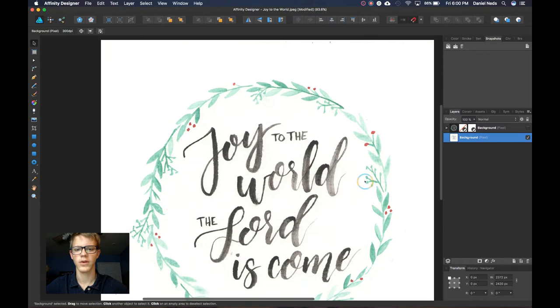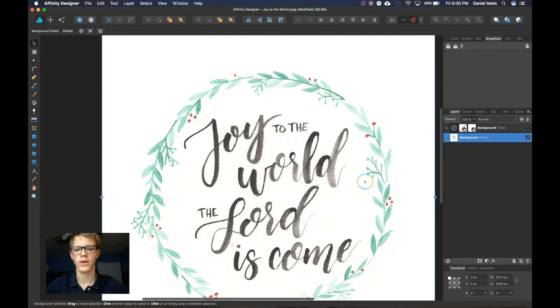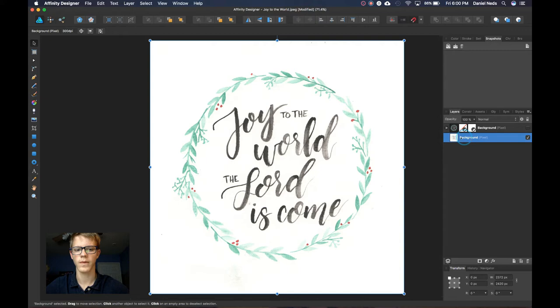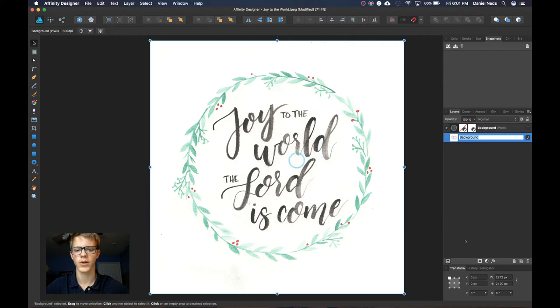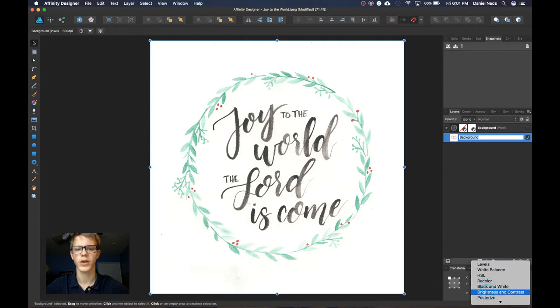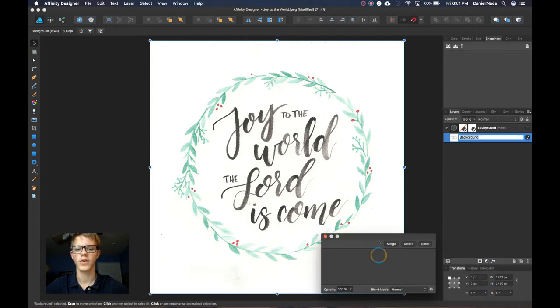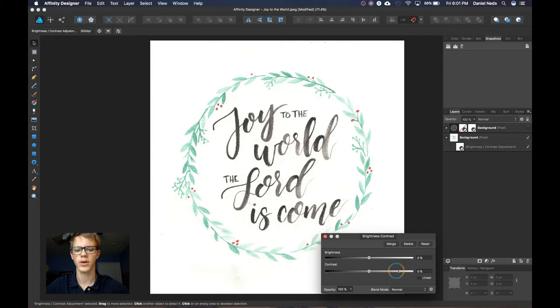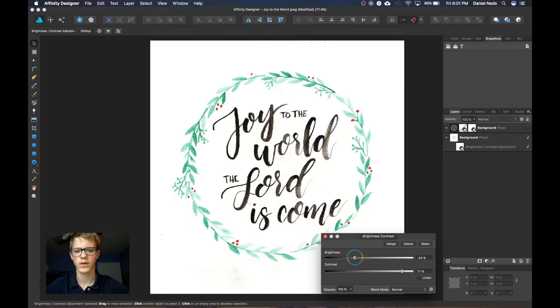So what we're going to do to get rid of that is first we're going to select the layer that you want to clean up and then come down here to adjustments and click on brightness and contrast. So the first thing we're going to do is basically make this easier to see or easier to select. We're going to turn up the contrast quite a bit and turn down the brightness to about here.